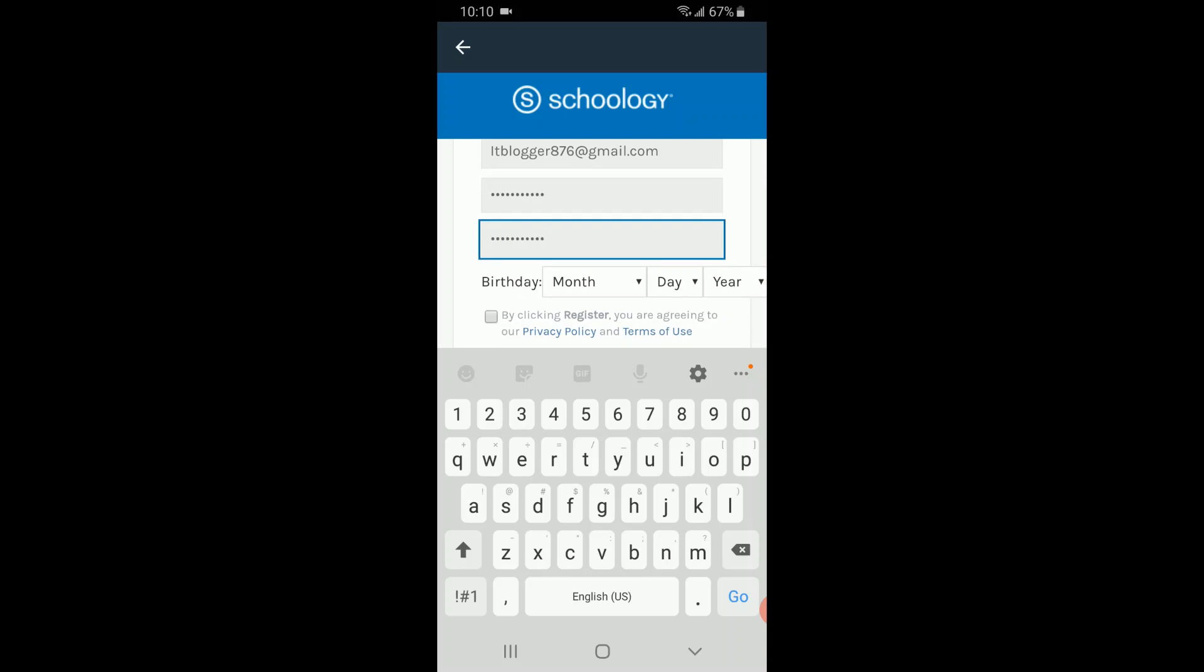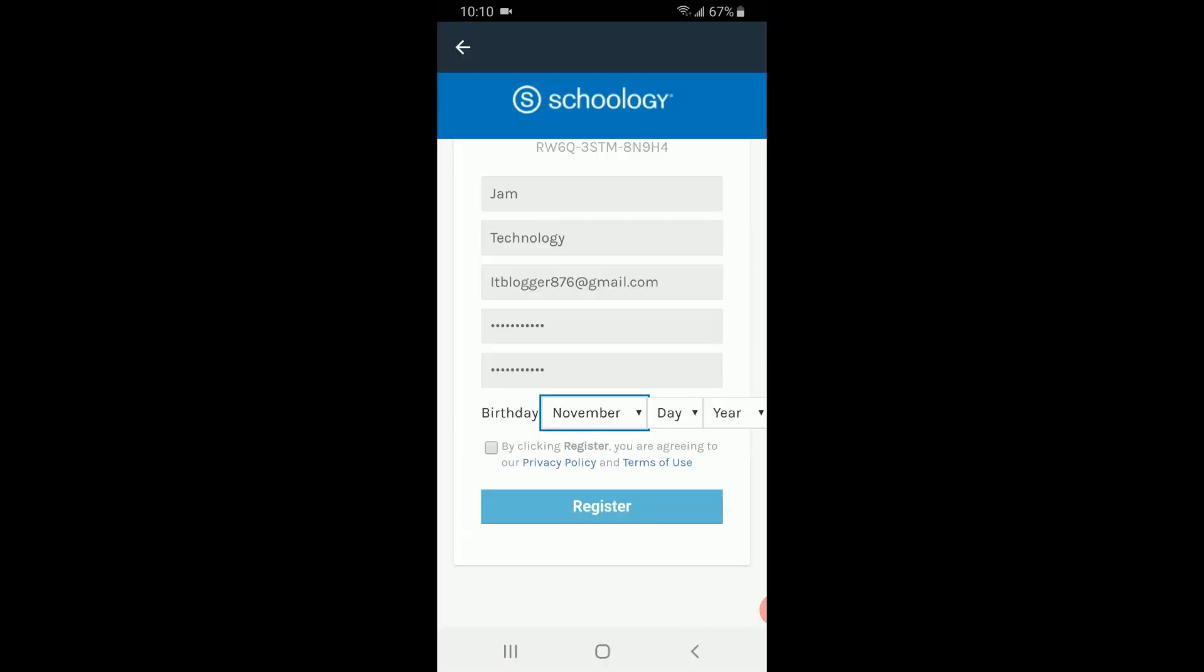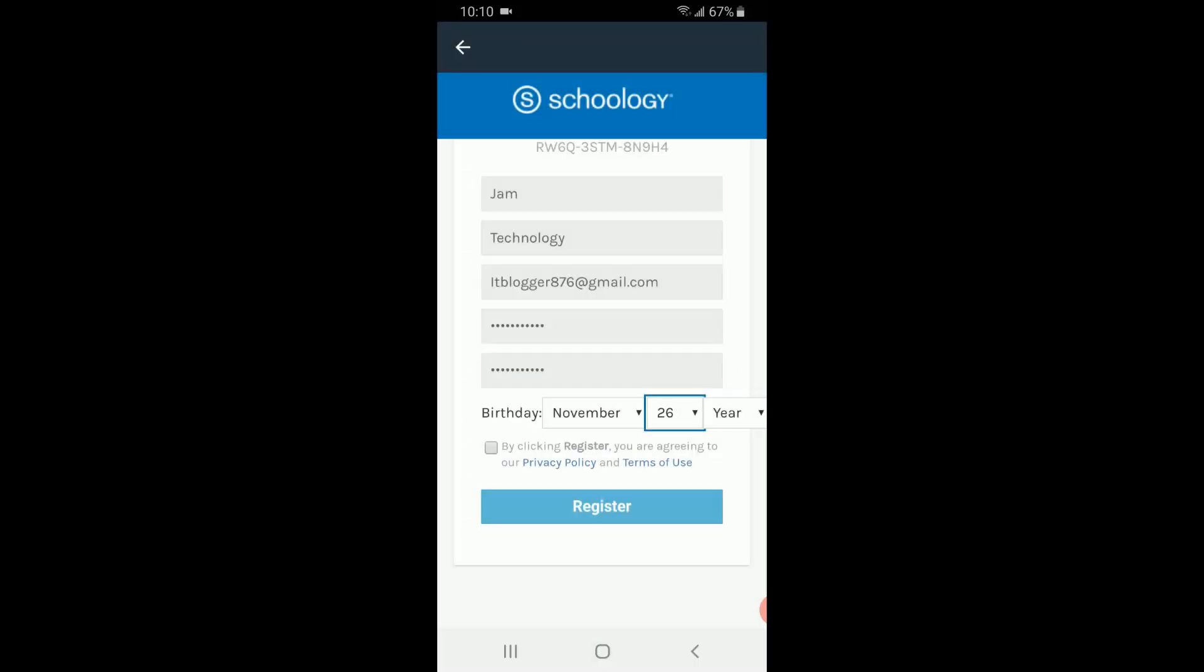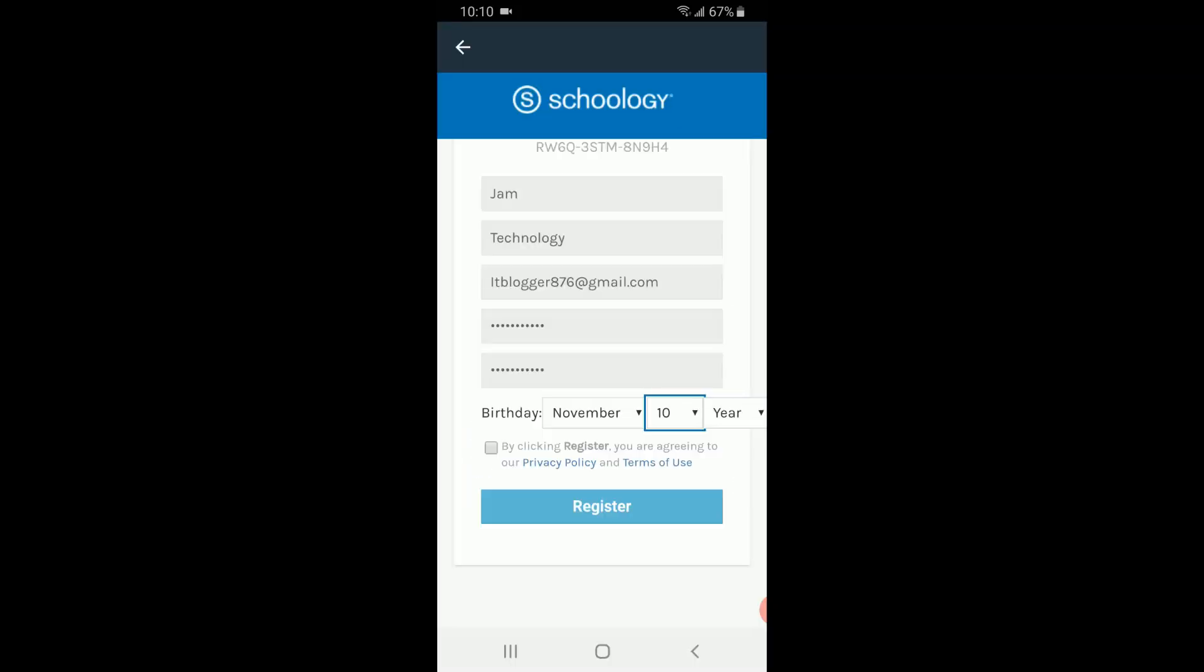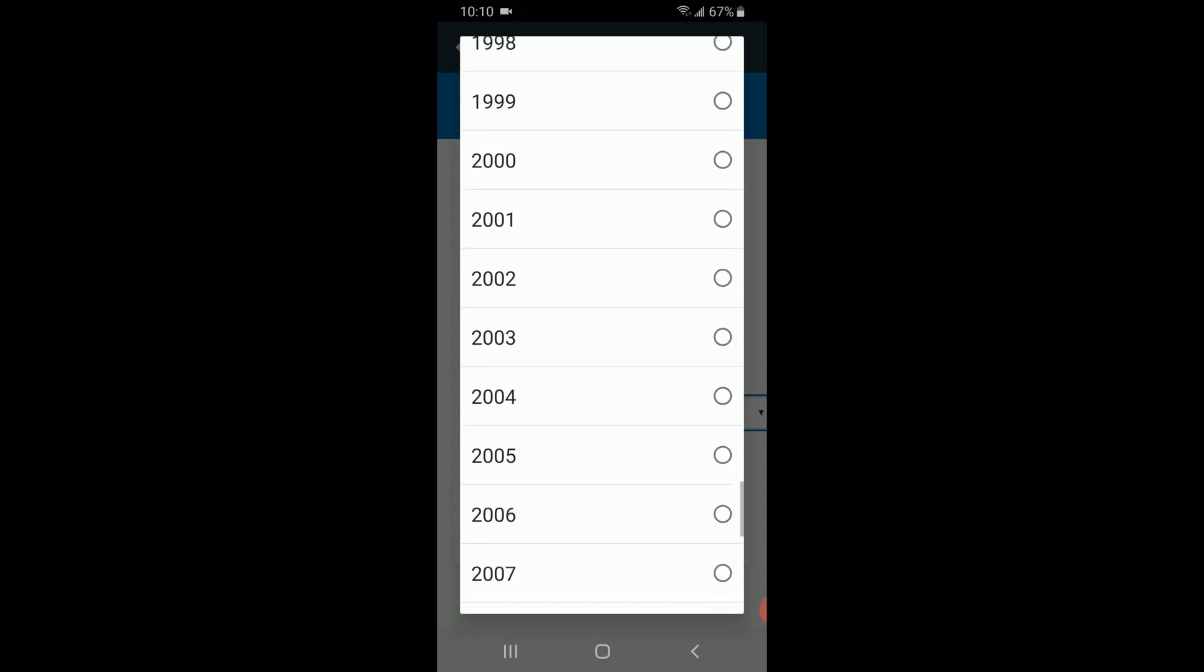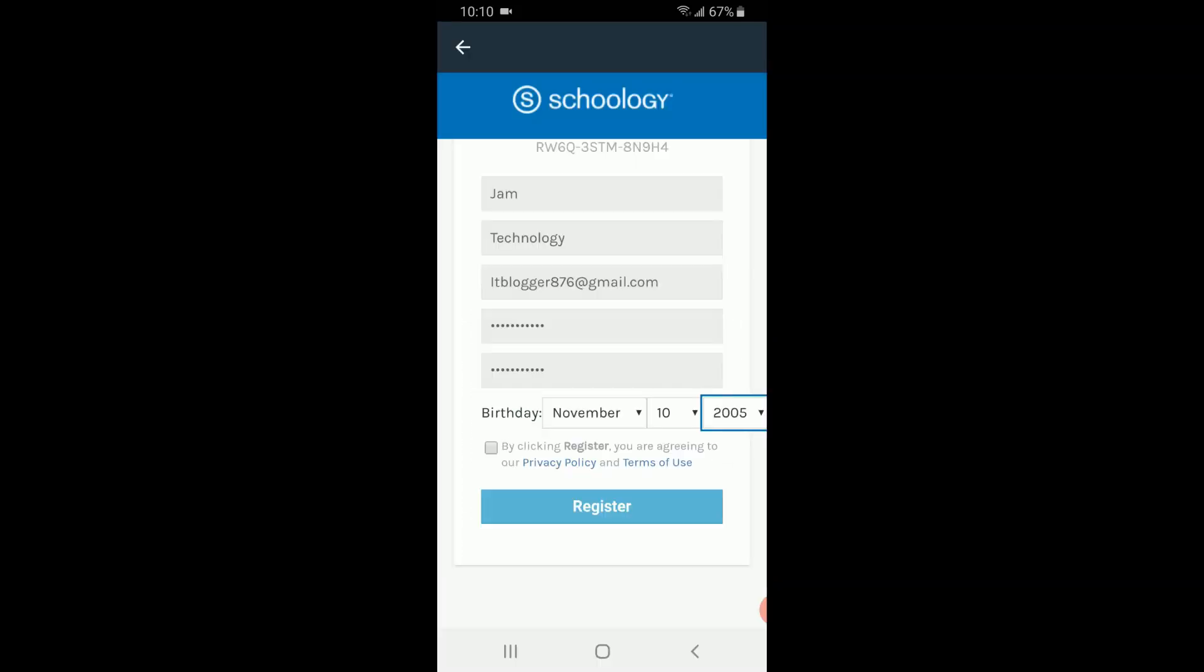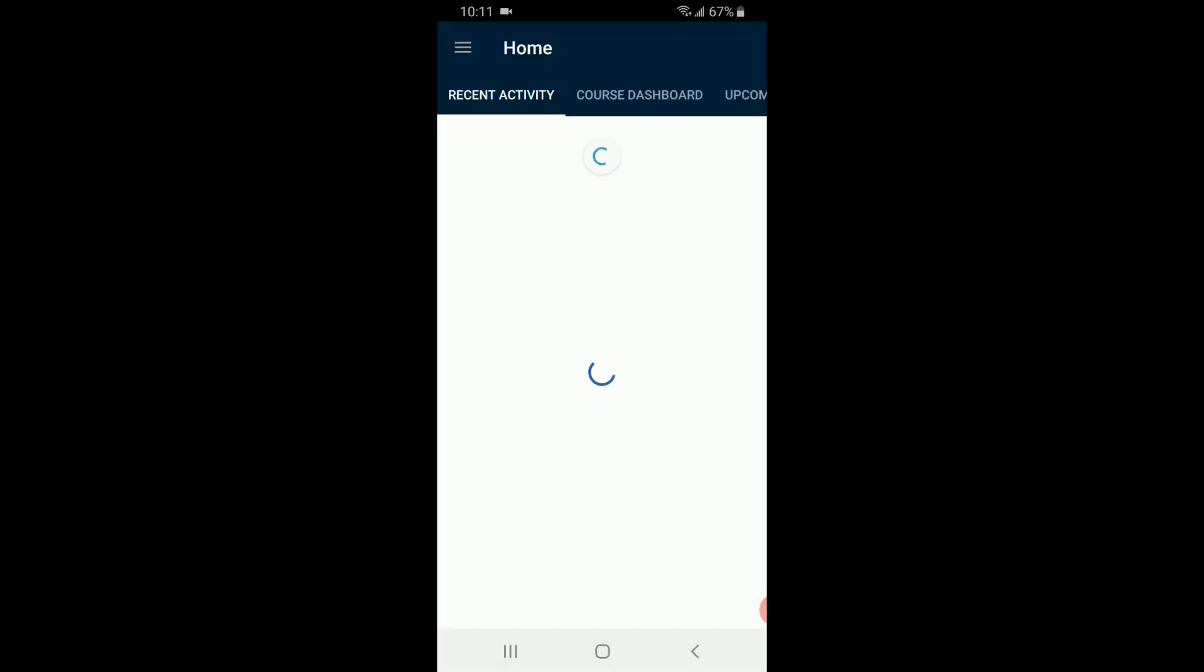Once that is completed, I select the date of birth. Remember that the date of birth should be greater than 13 years, so I am selecting 2005, which is around 15 years. The last thing is to select the register button, and once that is completed, it will log us inside the app.